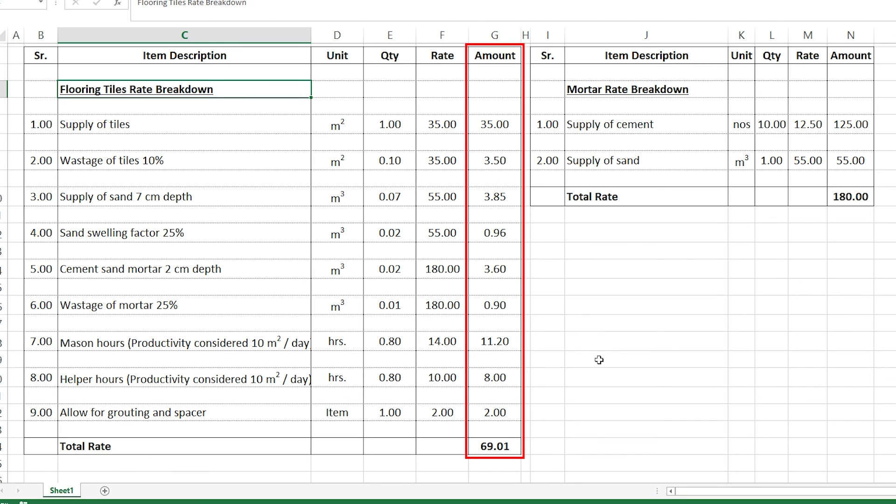We also allow 2 dirhams for grouting and spacers, bringing the total to approximately 69 to 70 dirhams per square meter. This is how you calculate the rate of an item for deterministic cost estimation. All this can be done in Excel or any cost estimation software depending on your preference and project size. Thank you so much for watching — don't forget to support us by joining the channel membership, and I'll see you in the next video.